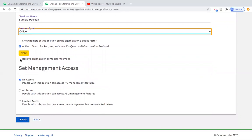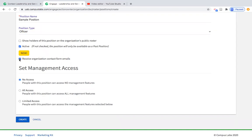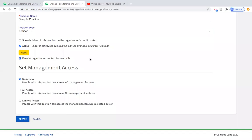A new feature in Engage is the ability for positions to receive contact form emails. Previously I showed you the primary contact feature — but now let's say you want the president, secretary, and new member educator all to receive those contact emails. You could simply come in, edit an existing position, and check that box to receive those contact emails.